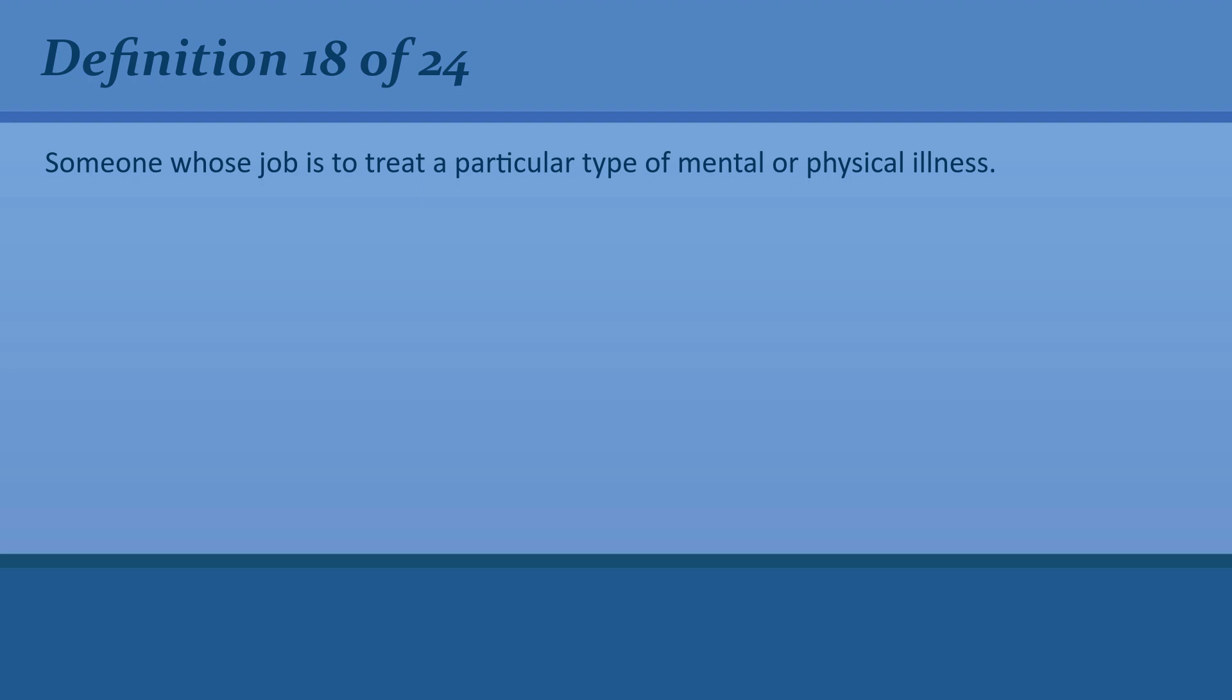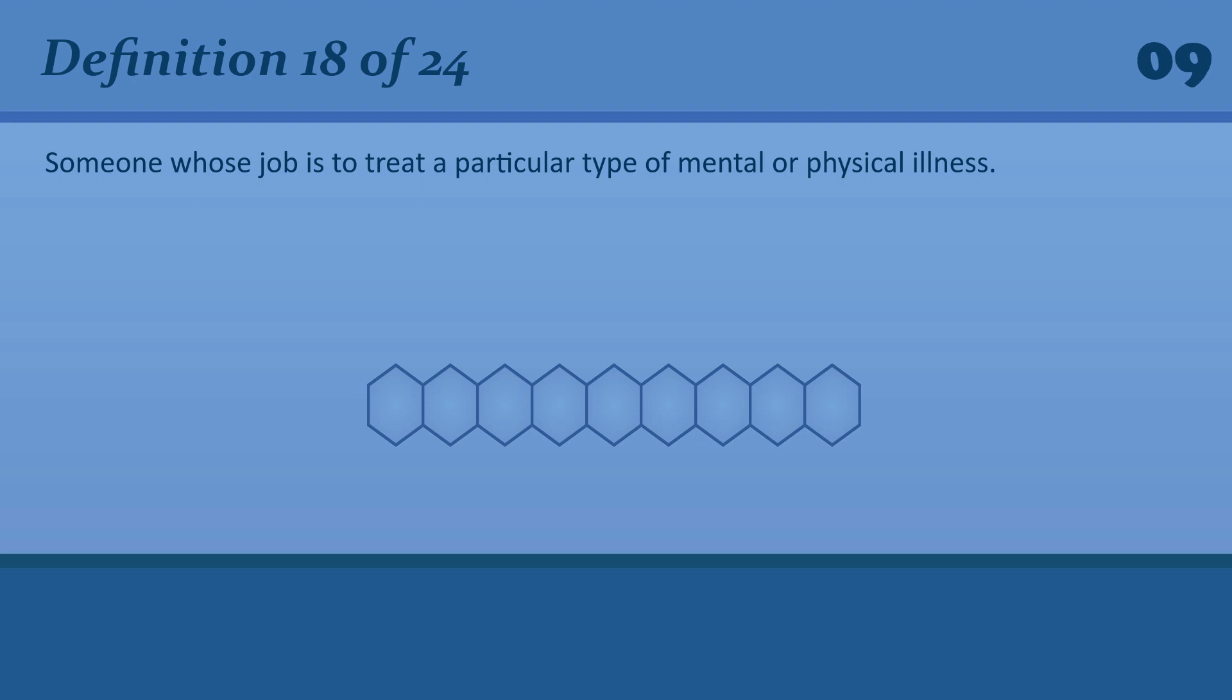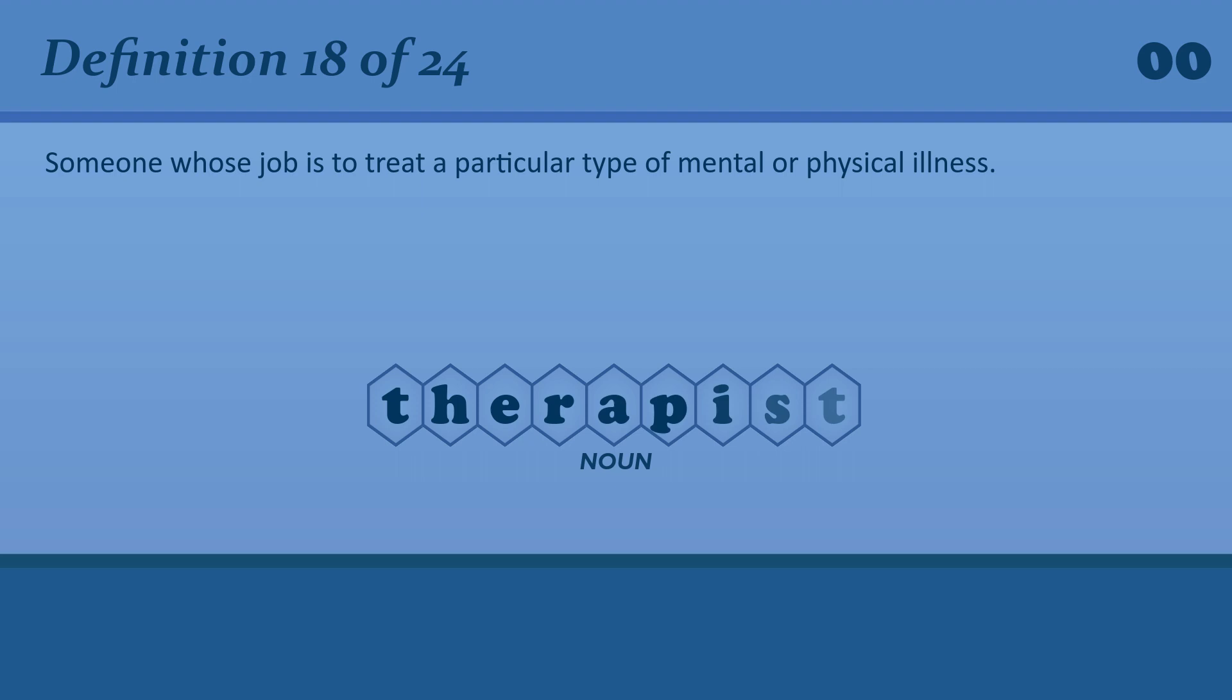Someone whose job is to treat a particular type of mental or physical illness. Therapist. A speech therapist.